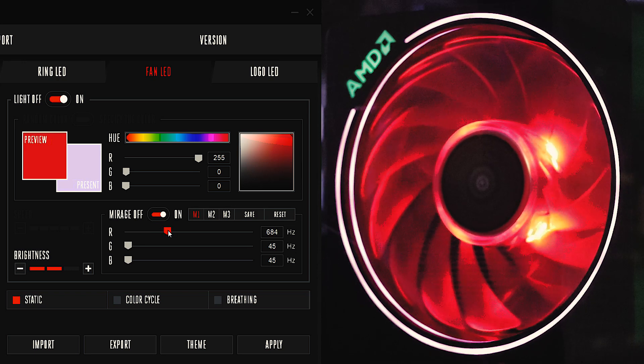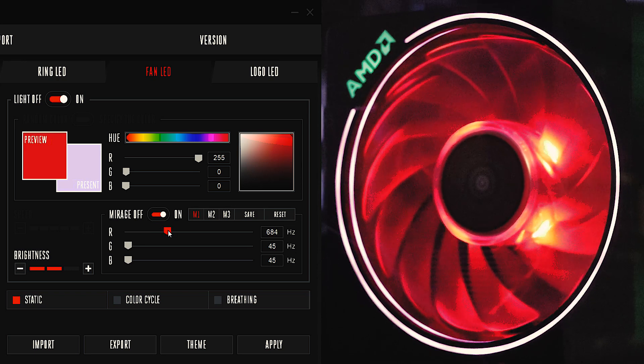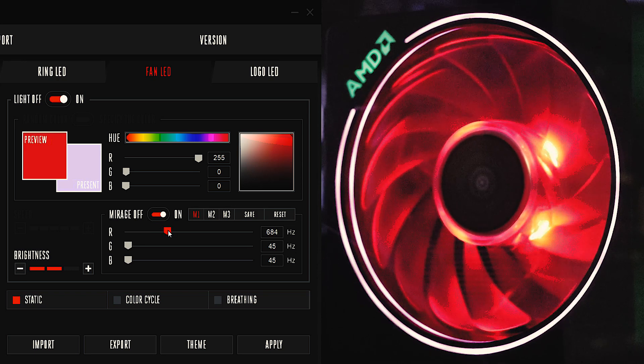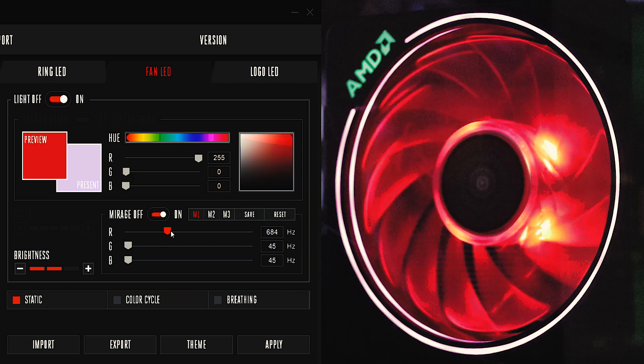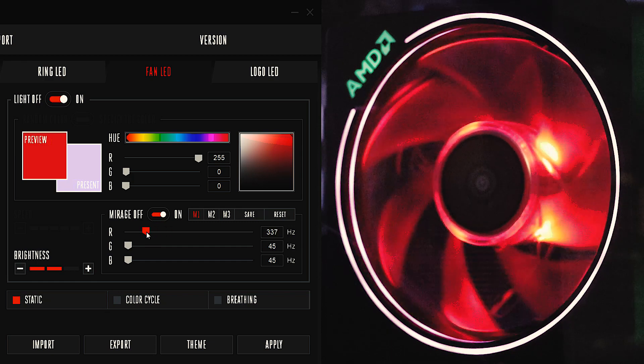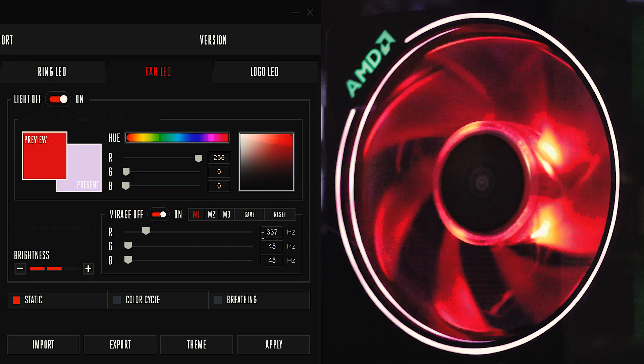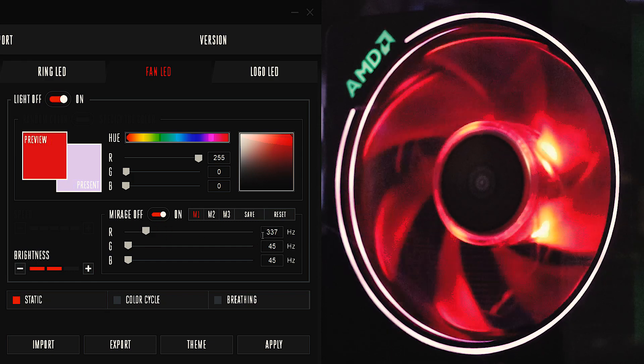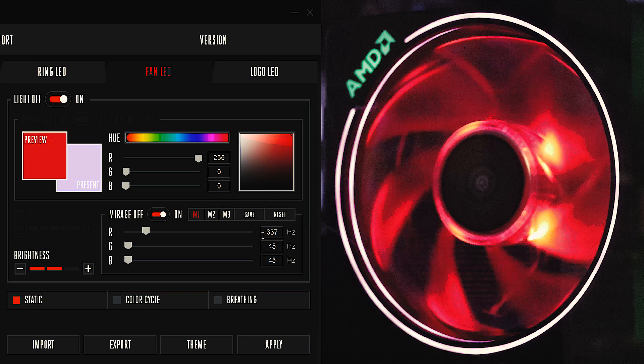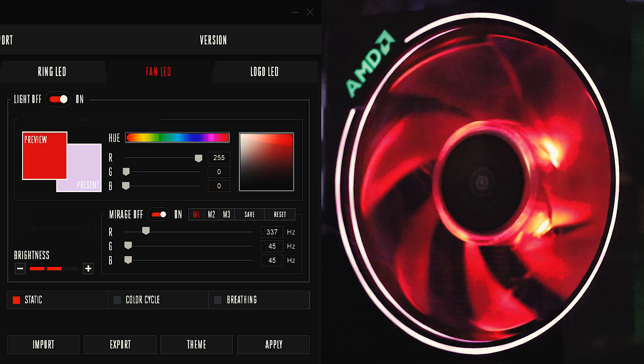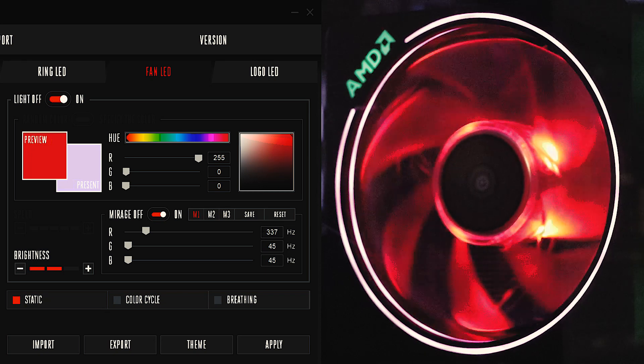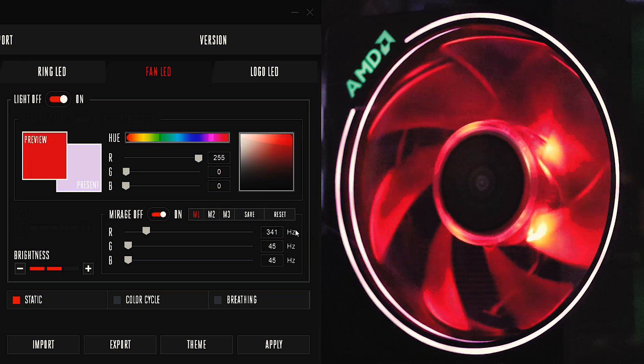I tend to run mine right here around 340, 341. To fine-tune this, you're gonna have to go in and manually type in the number and then click outside of the box, and that's roughly where I get the freeze frame.